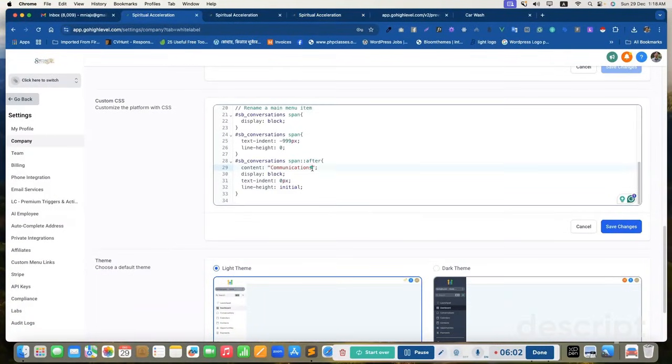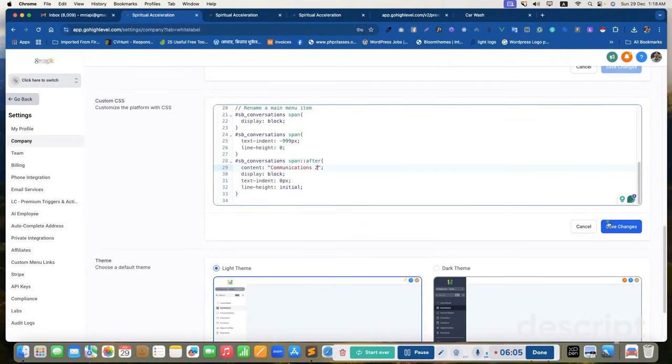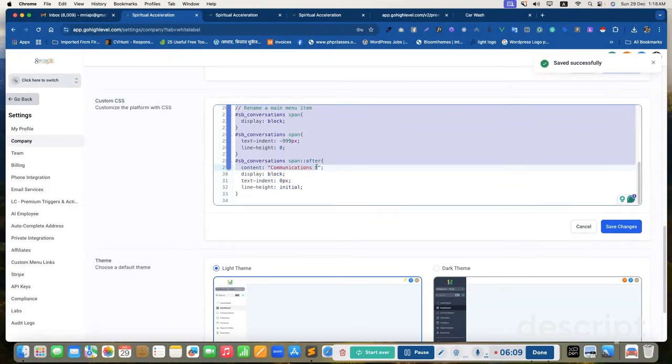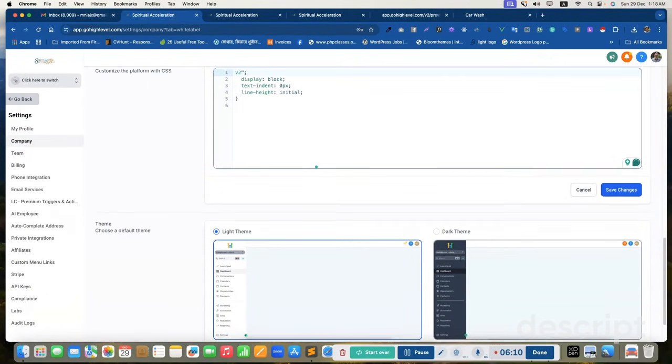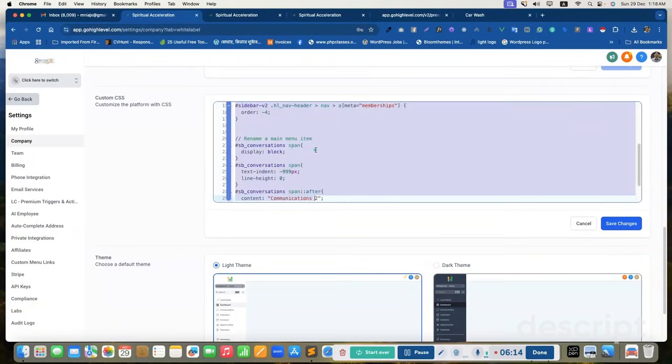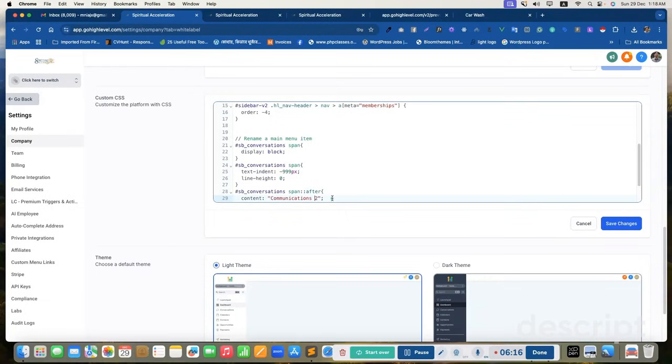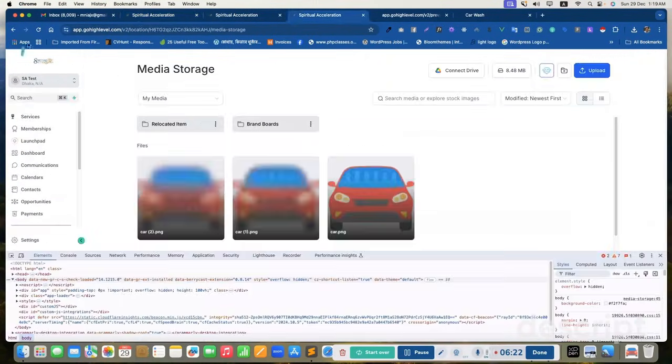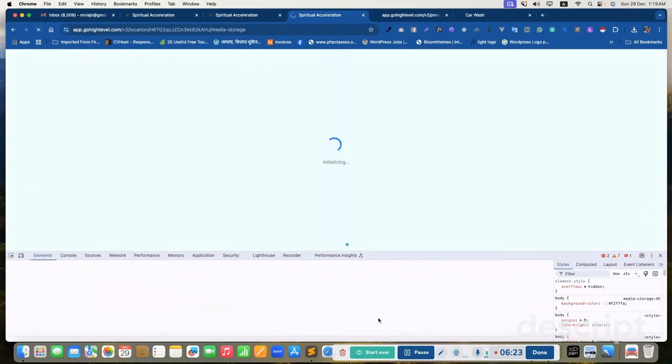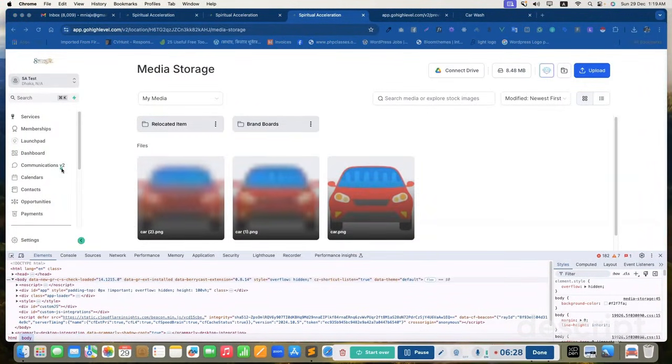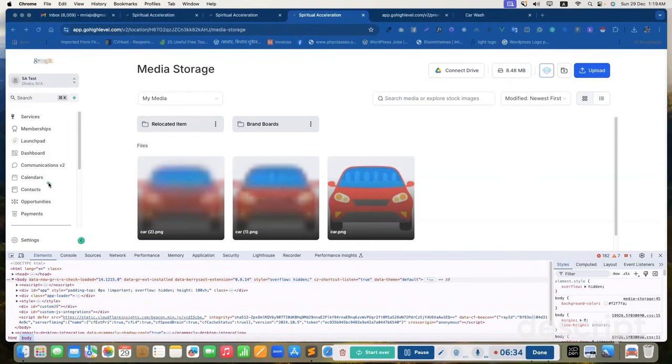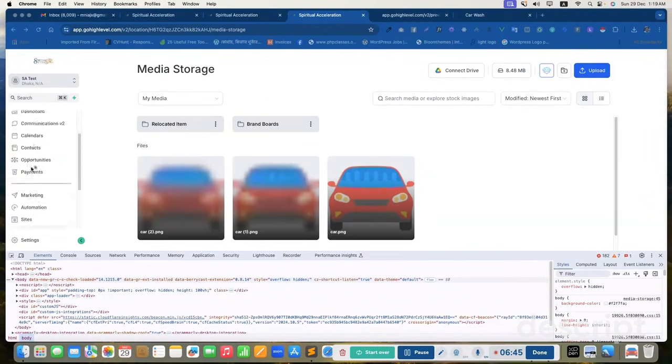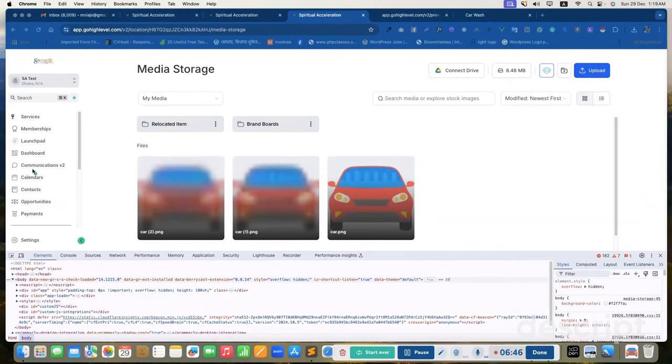If I update this text to communications 2 or version 2, let's set it version 2. And let's reload this page. Yes, it is changed to communications version 2. Now we can rename anything. Contacts, calendars.